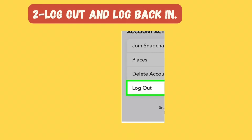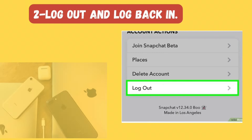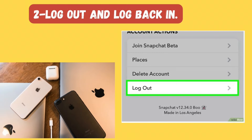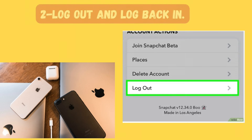Try logging out and logging back in. If the Snapchat app is out of date, you might need to refresh your login to get access to MyAI. To log out, tap your Bitmoji at the top left corner of the camera screen, then tap the gear icon at the top right corner. Scroll all the way down and tap Log Out, then sign back in with your Snapchat username and password.